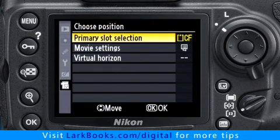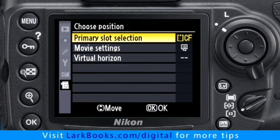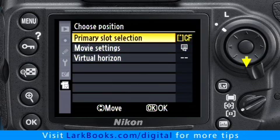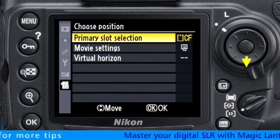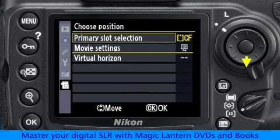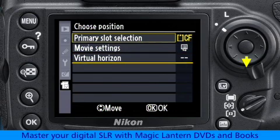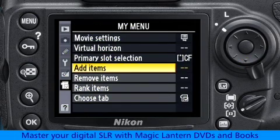And there it is, listed with the other two menus I already added earlier. Now we can either leave it at the top of the order, or we can move it in between the other two menus with the yellow cursor line, or we can put it at the bottom of the list, and then press the OK button to lock it in.